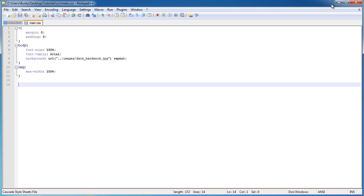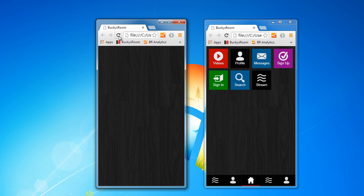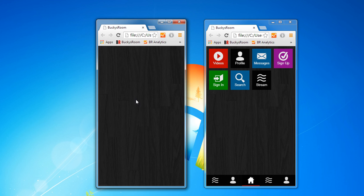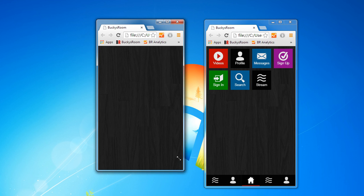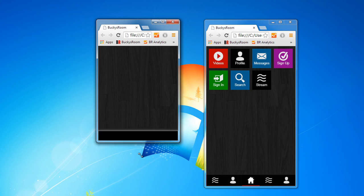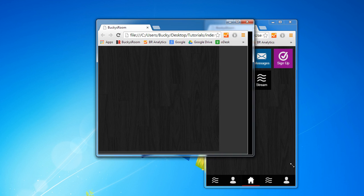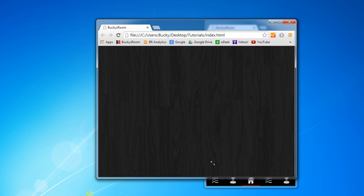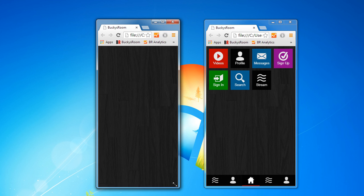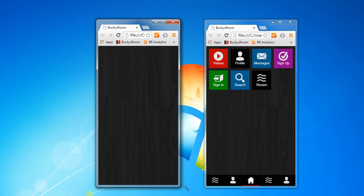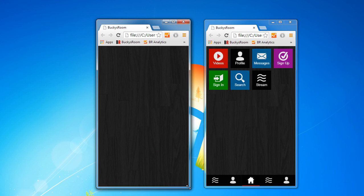So let's go ahead and save this already and refresh, and check it out. Again, we don't have any other images besides the background, and we don't have any font, so we can't really see any of that. But the background image looks good. No matter how far we shrink it or grow it, it tiles perfectly.